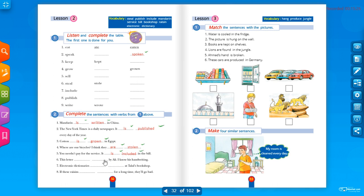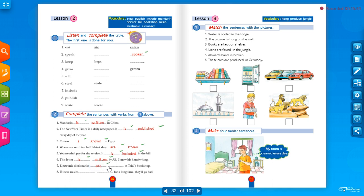'This letter is written by Ali — I know his handwriting.' Electronic dictionaries 'are sold' at Talal's bookshop — using 'are' because dictionaries are plural.